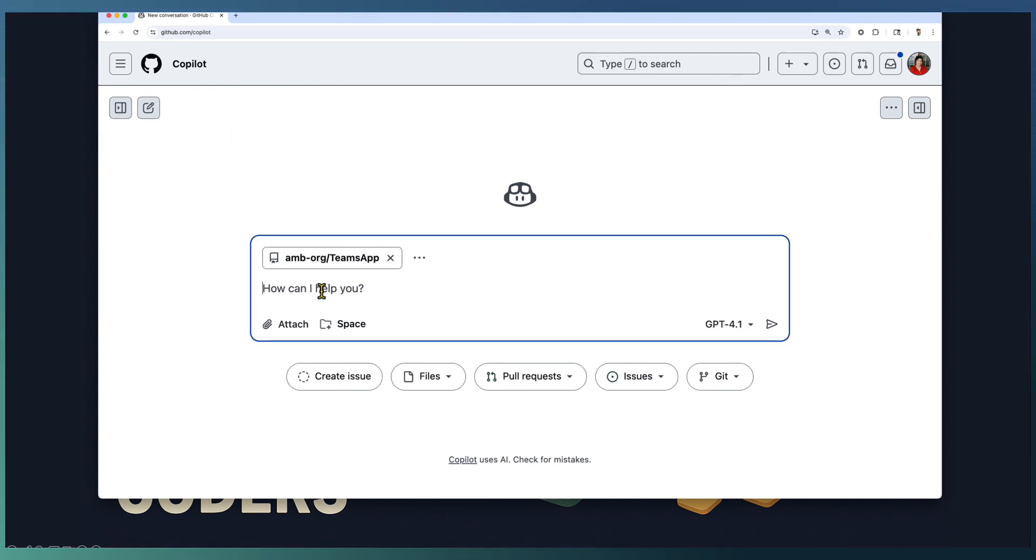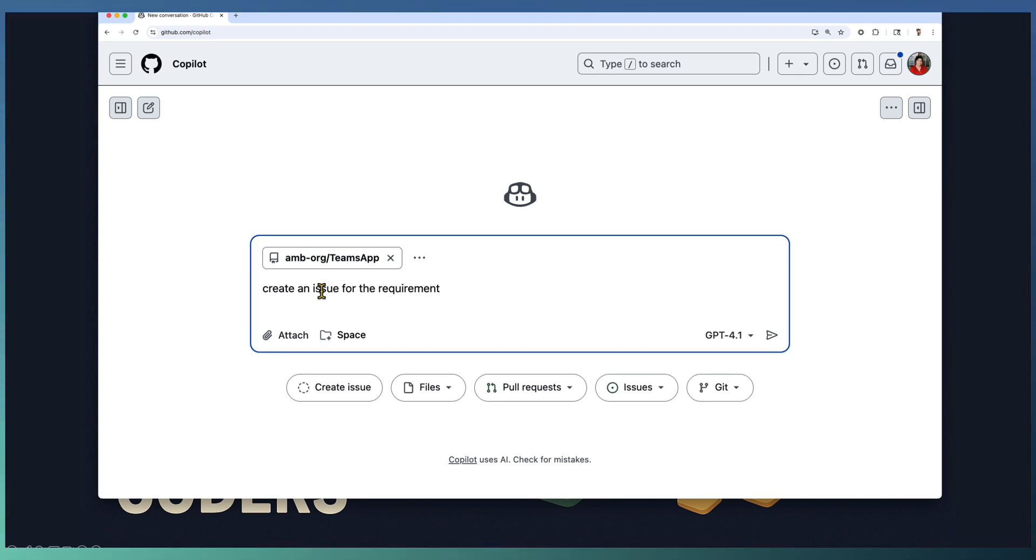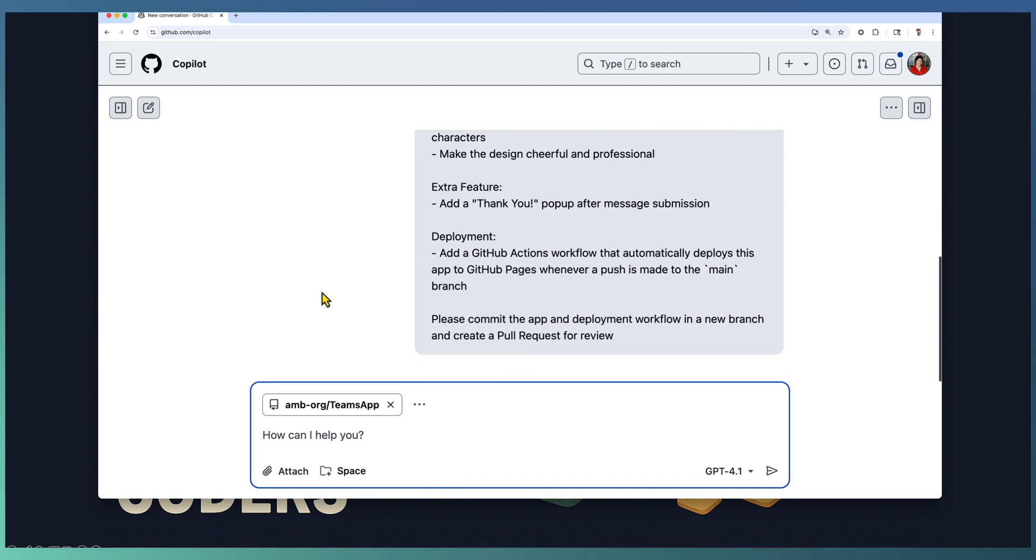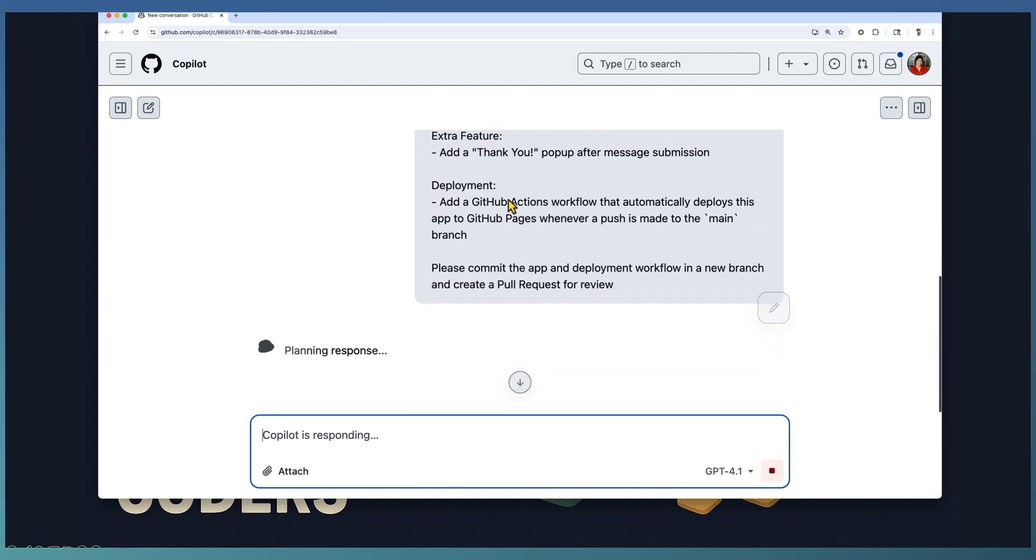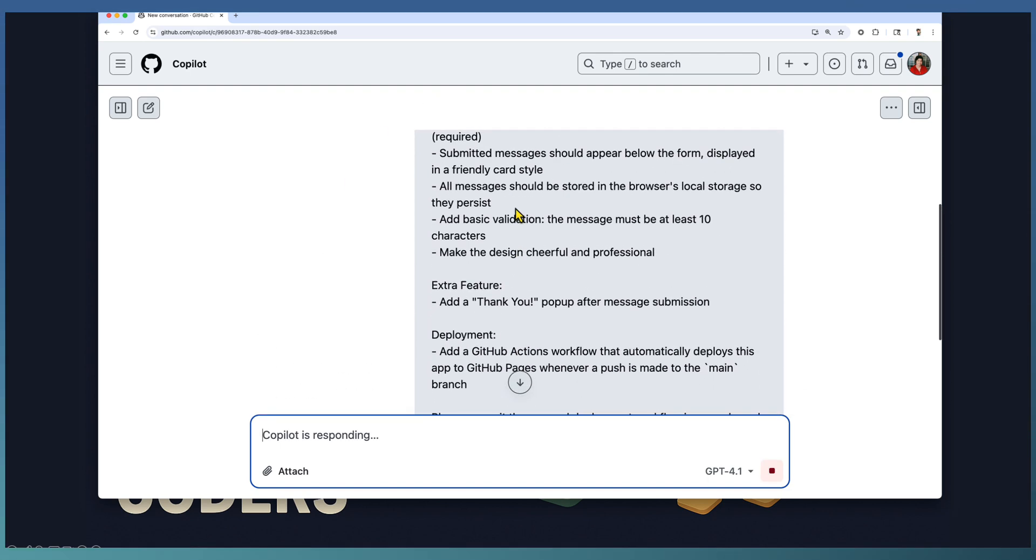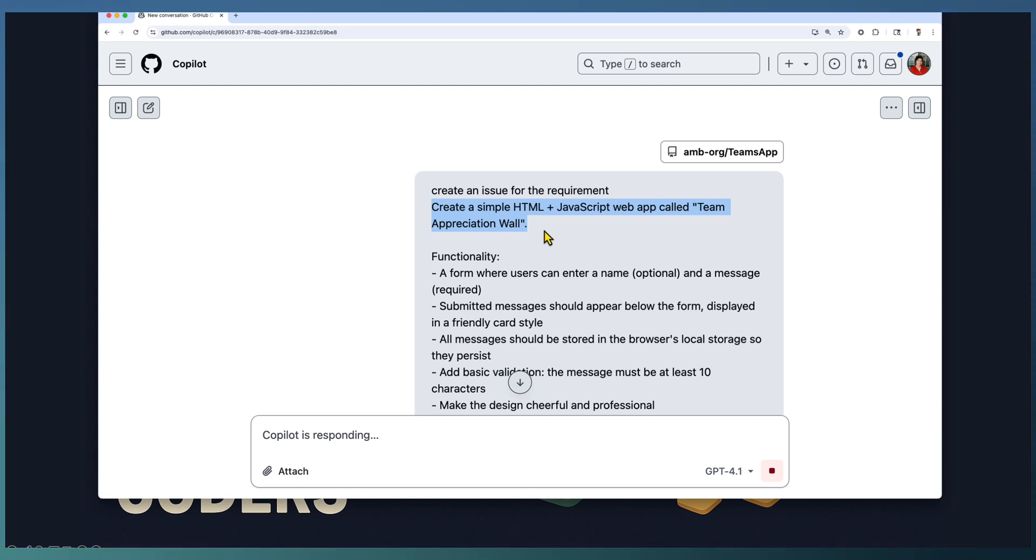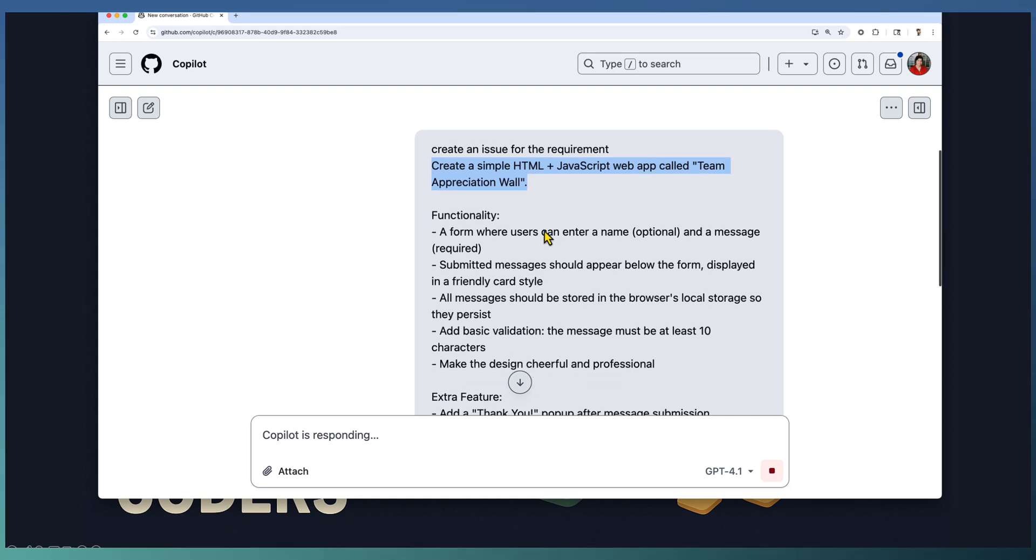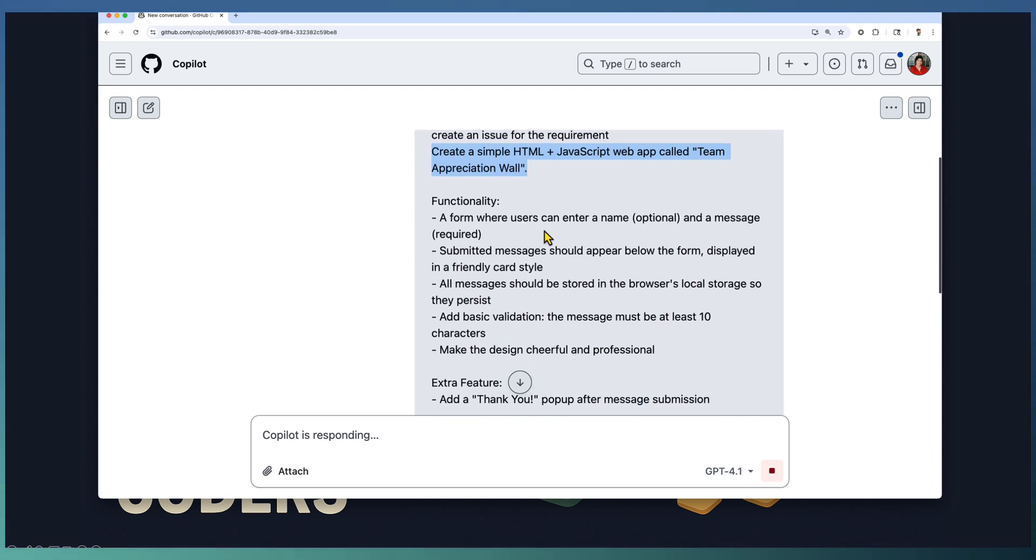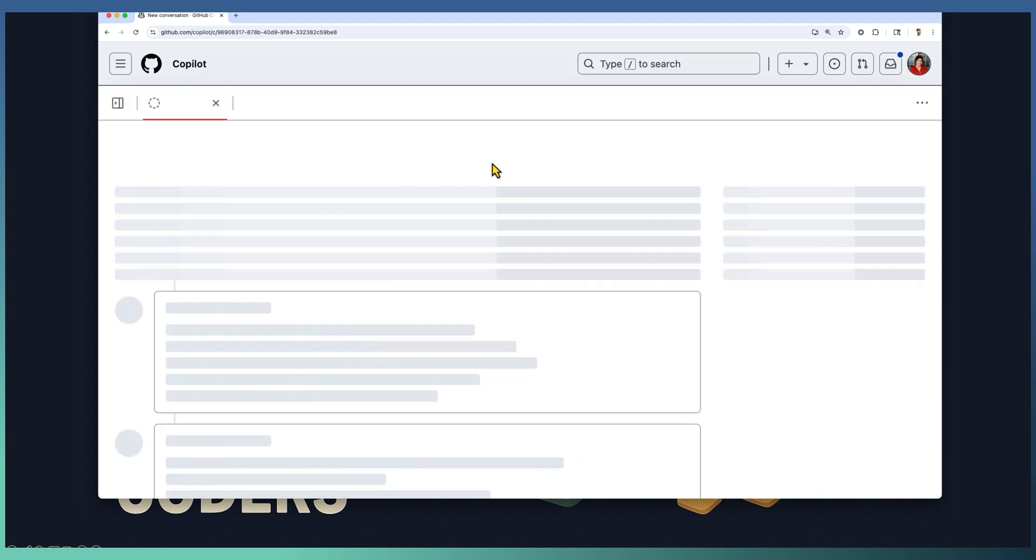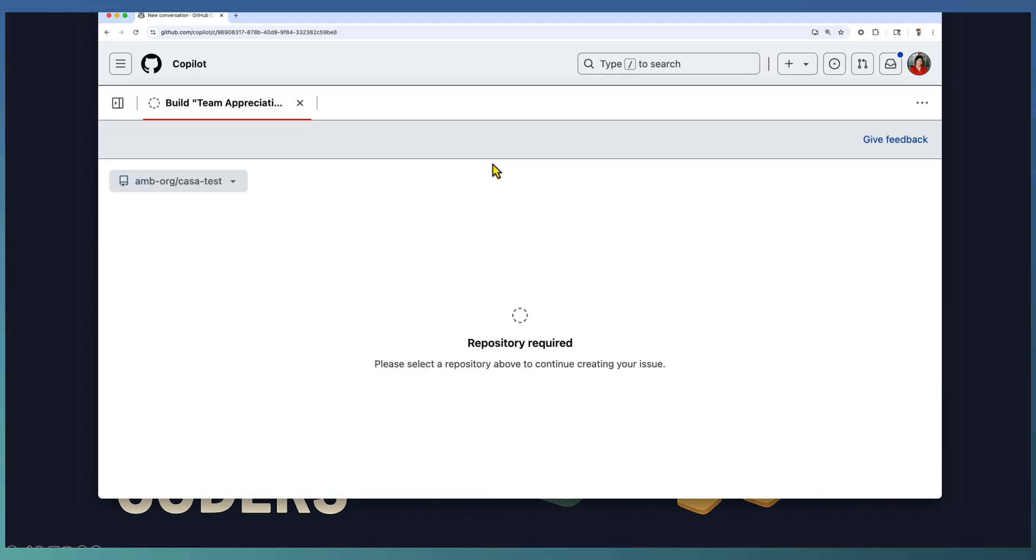Going back to the code and invoking Copilot to start my issue creation or task creation. I'm asking Copilot to create an issue for the requirement. If you look at the prompt, I'm requesting to create a simple HTML JavaScript web application for our team appreciation wall, and it needs to have a form and the further details are captured.